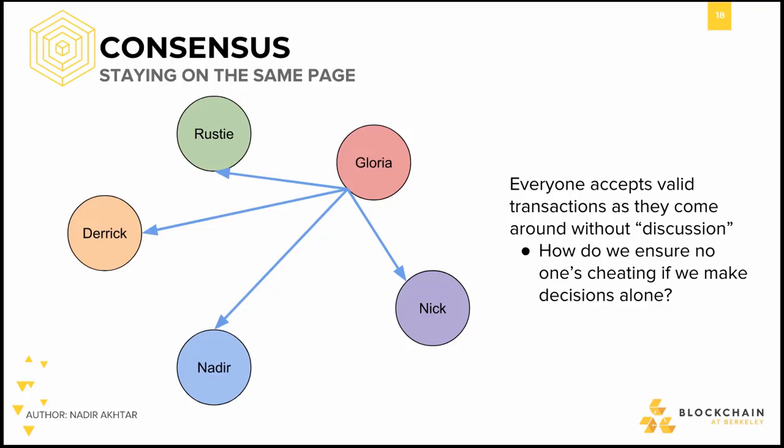We have an example here. Gloria wants to make a transaction to Nadir, so she sends that message to all four other entities. This is represented by the arrows pointing from Gloria to every other entity, blue to represent that she is making a transaction to Nadir, the blue circle. The implication of this system is that nodes don't engage in conversation with one another, and the only nodes that see a transaction with 100% certainty are the sender and the recipient. As we will see, this does not work because of what's known as a double spend attack.